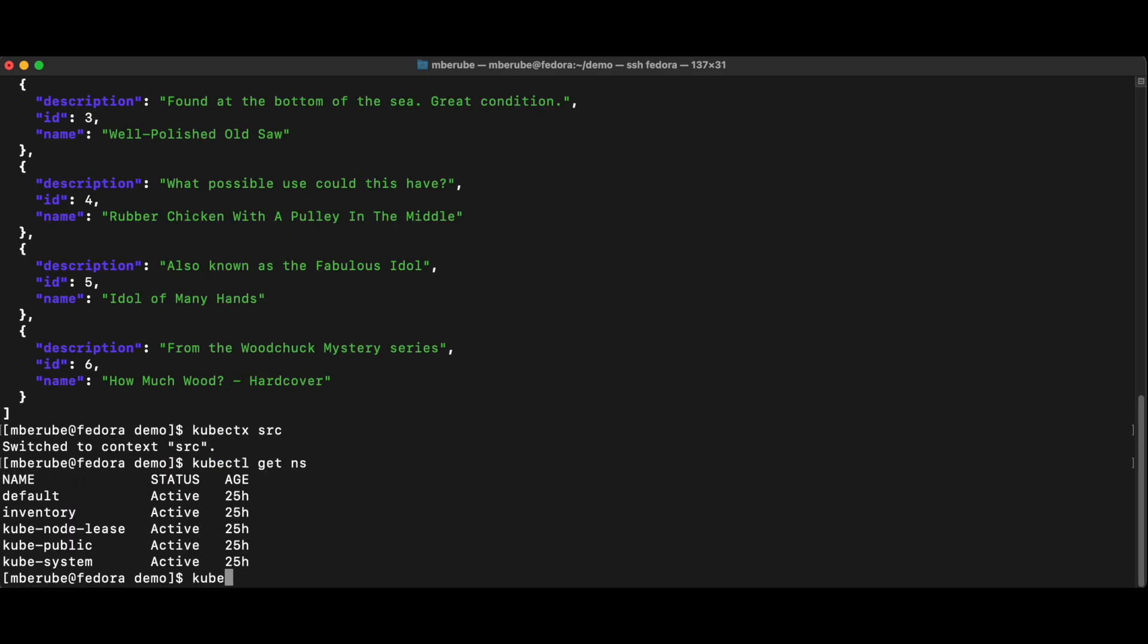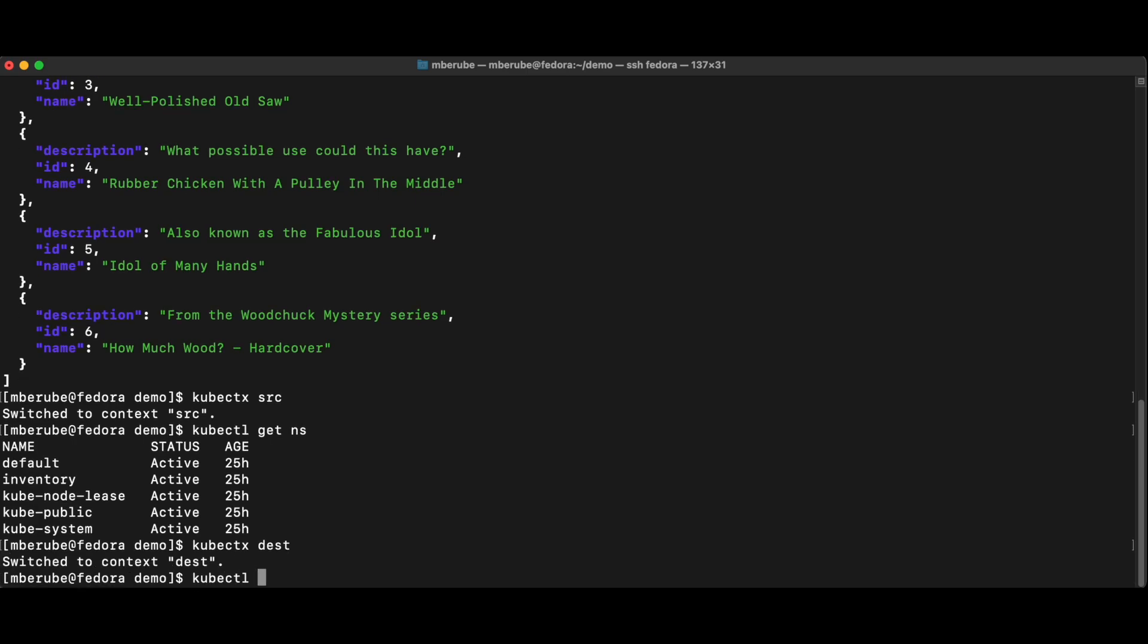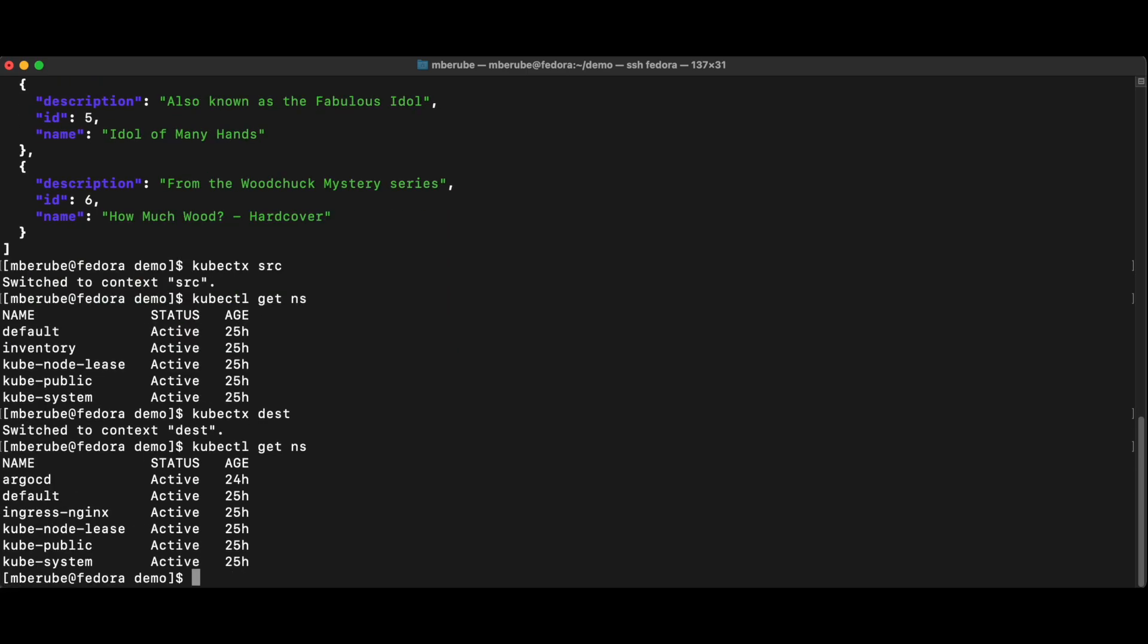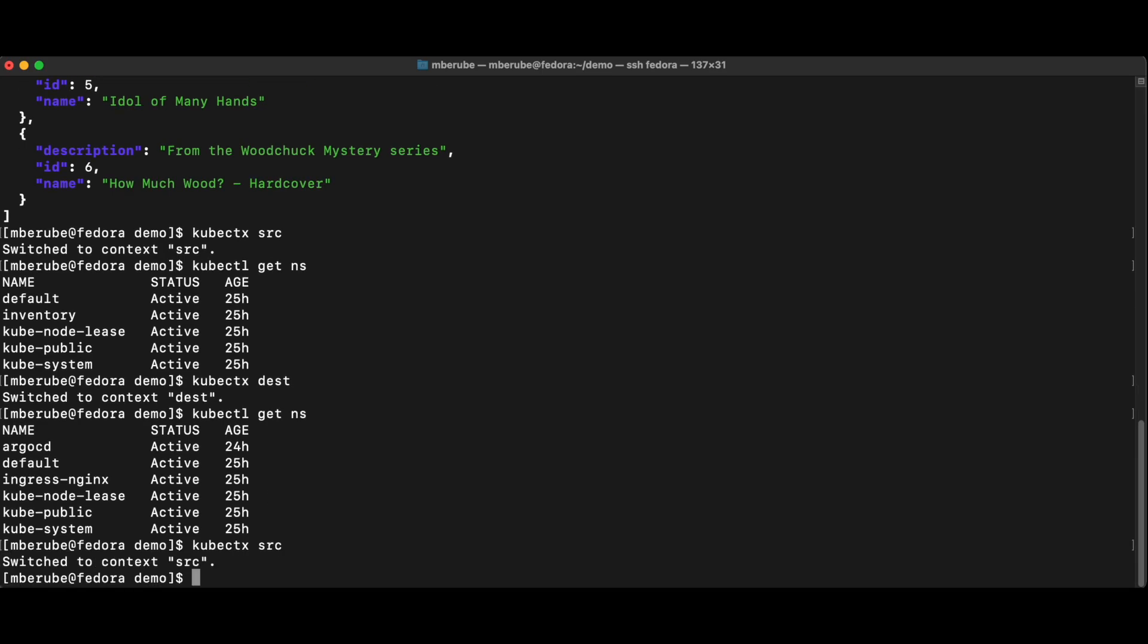And if I do kubectx destination and I do kubectl get NS, then I'll have no inventory service on this side. So you see what I'm trying to do. So here, I'm going to go back to the source context and I will export my inventory namespace.